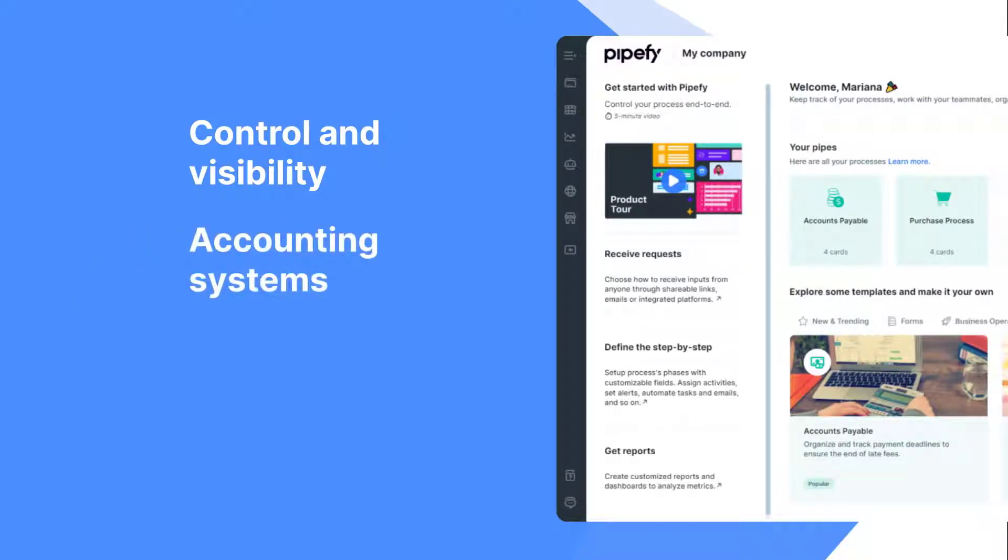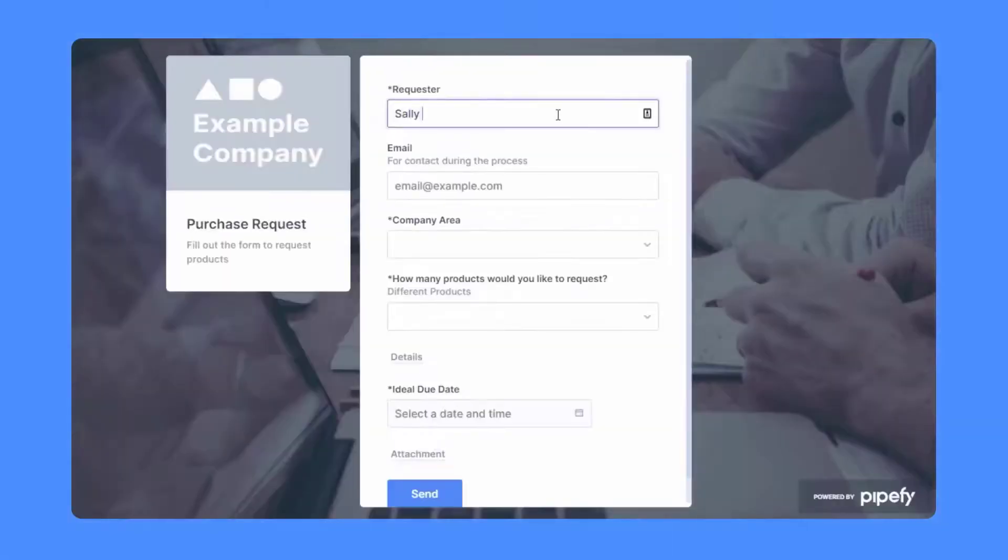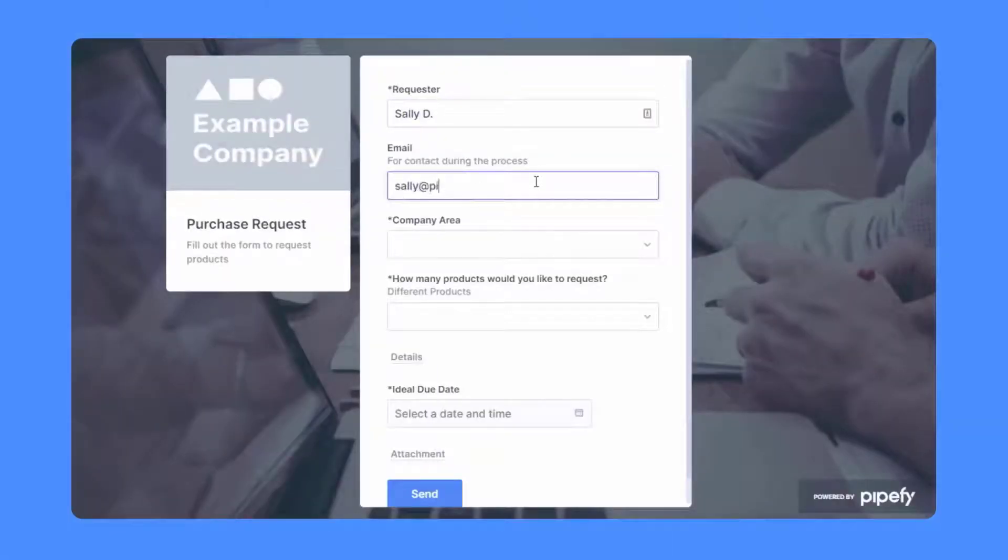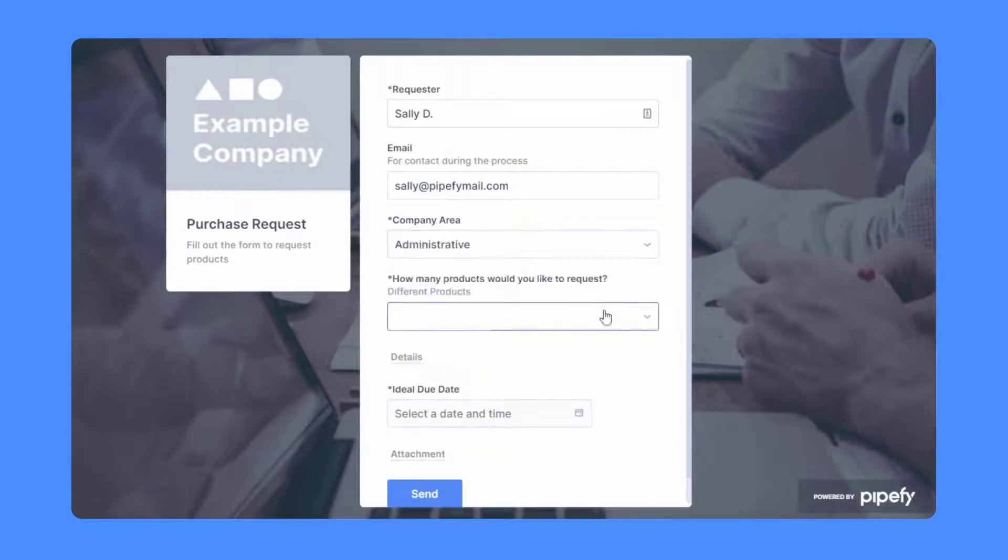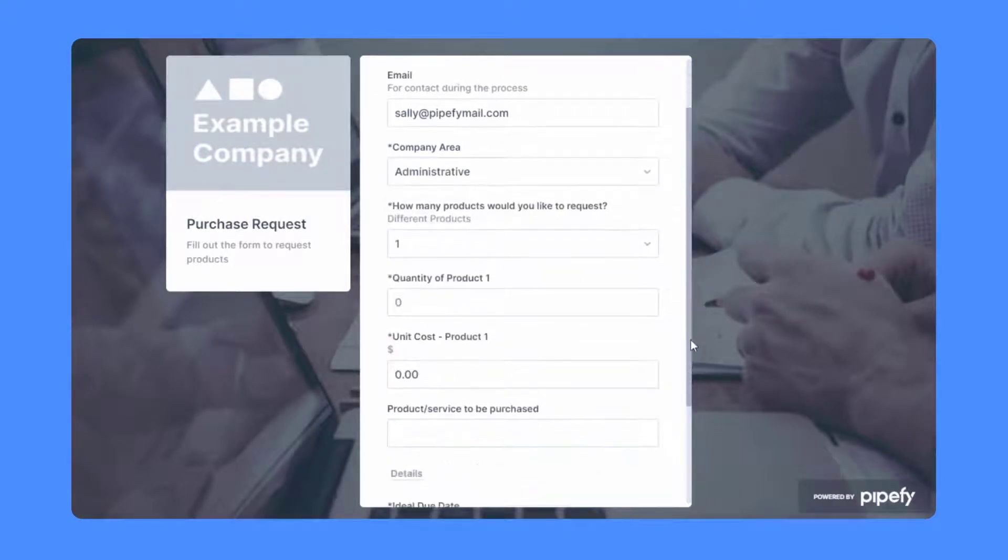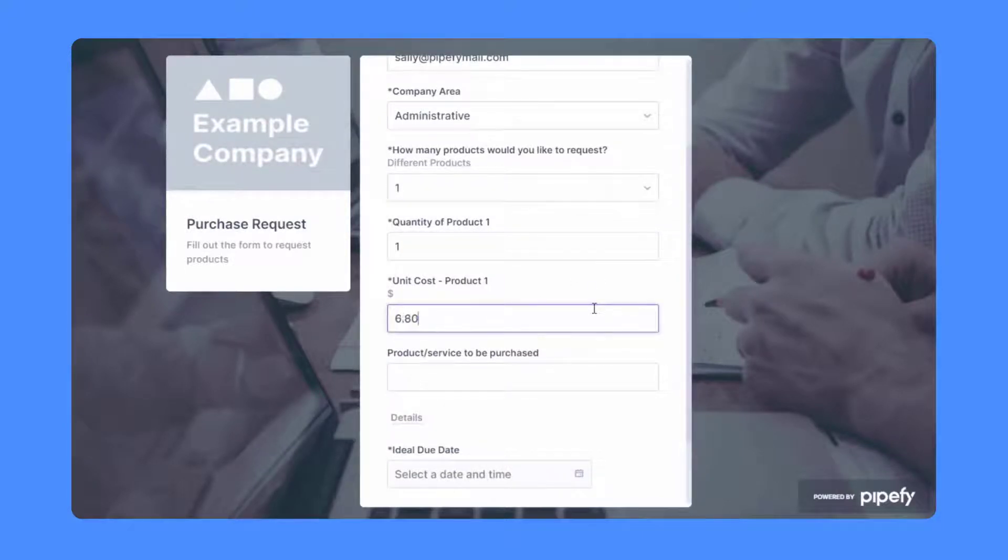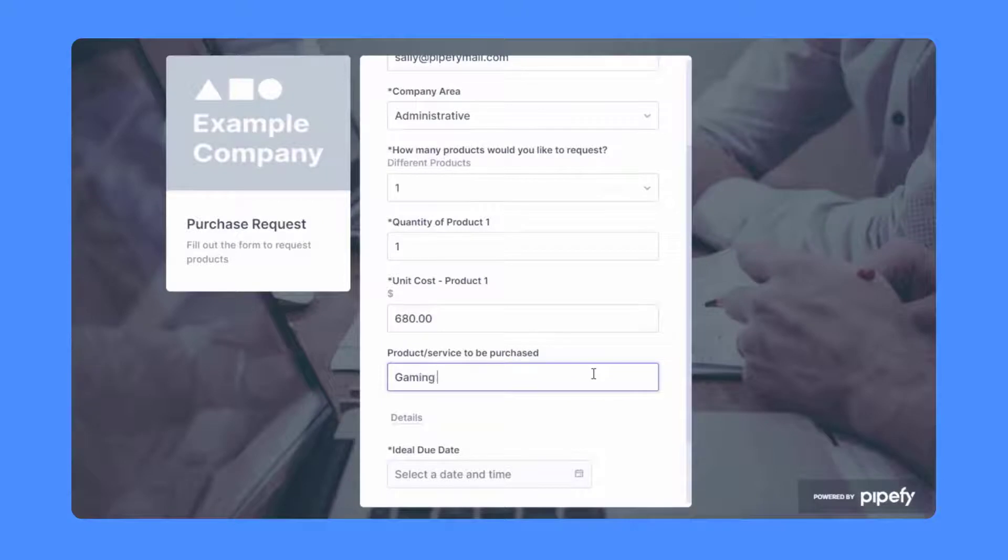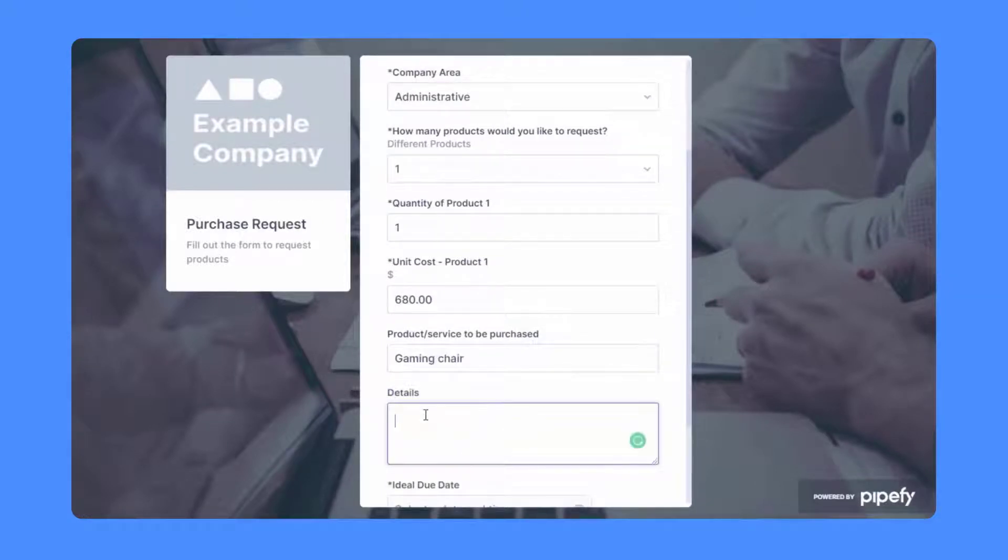Using a finance service portal or a public link, centralize the request of purchase orders in a single place with customizable fields. Guide the requester into sending the exact information you need without forgetting important data like urgency, cost center, quantity, and so on. This way you won't need to go back and forth asking for missing information about every request.